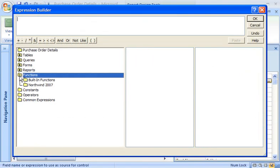To find that function, I double-click Functions. DateDiff is a built-in function, meaning it's provided by Access, rather than by a specific database. So I'll click Built-in Functions.